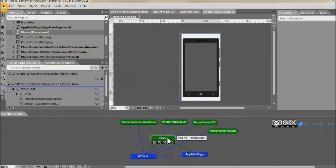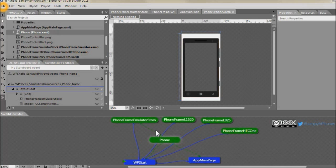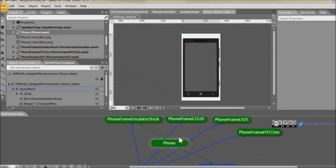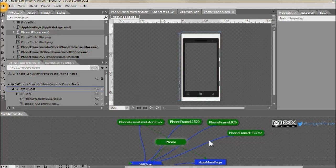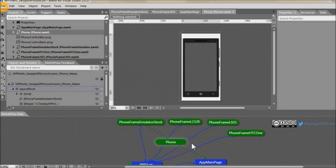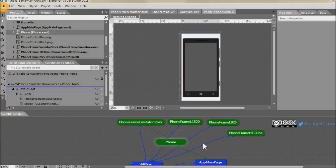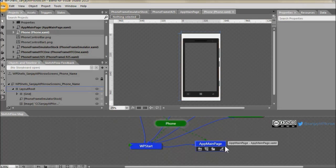So this phone component is currently using the phone frame emulator stock. You can see this green arrow which is pointing to phone. And this keyboard is actually in here, the phone component, and this is a storyboard as a state and you can call this state from any text box where you want the keyboard to slide out. We will see that in a moment. So this phone is used in WP start and this app main page.